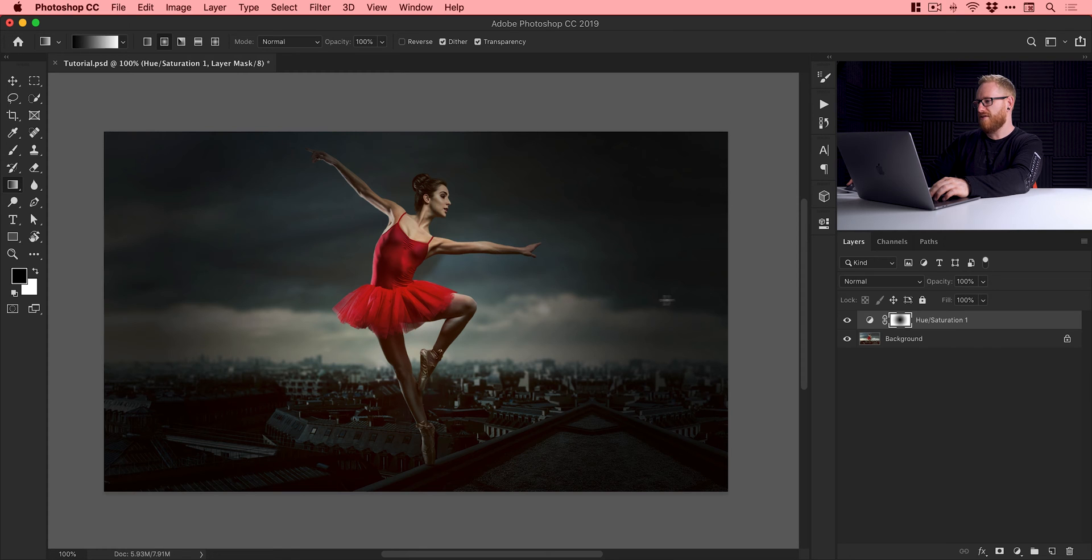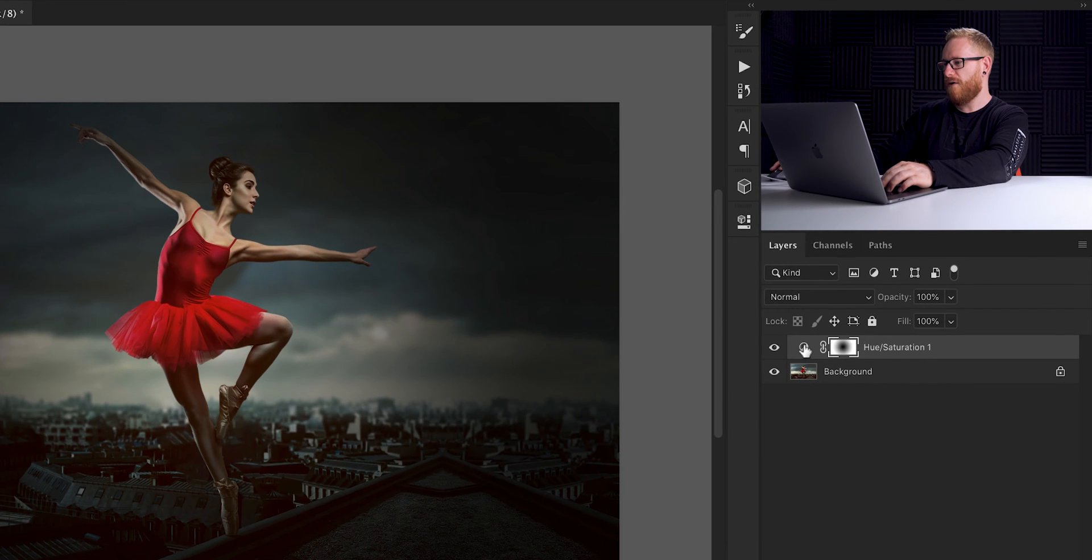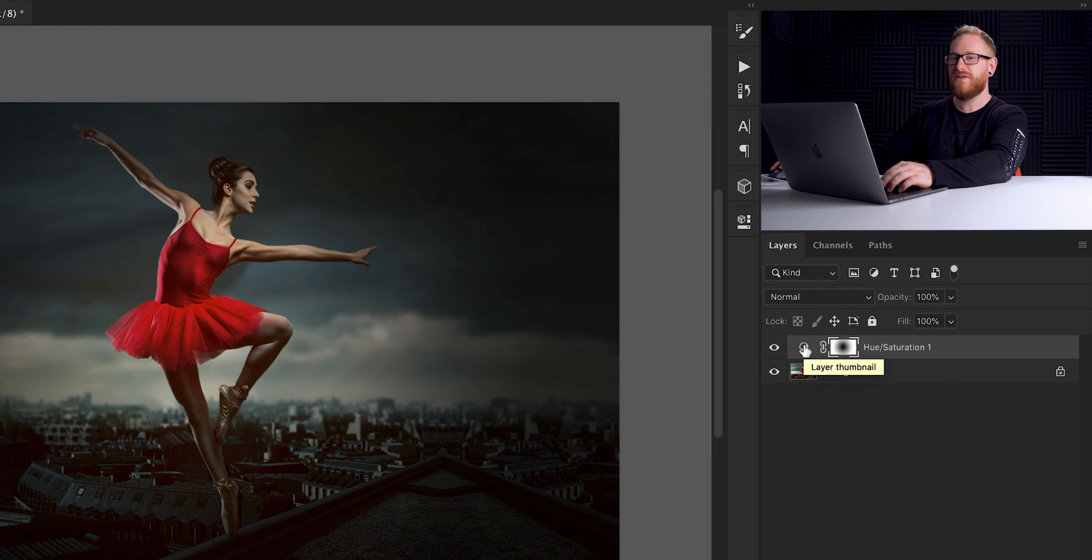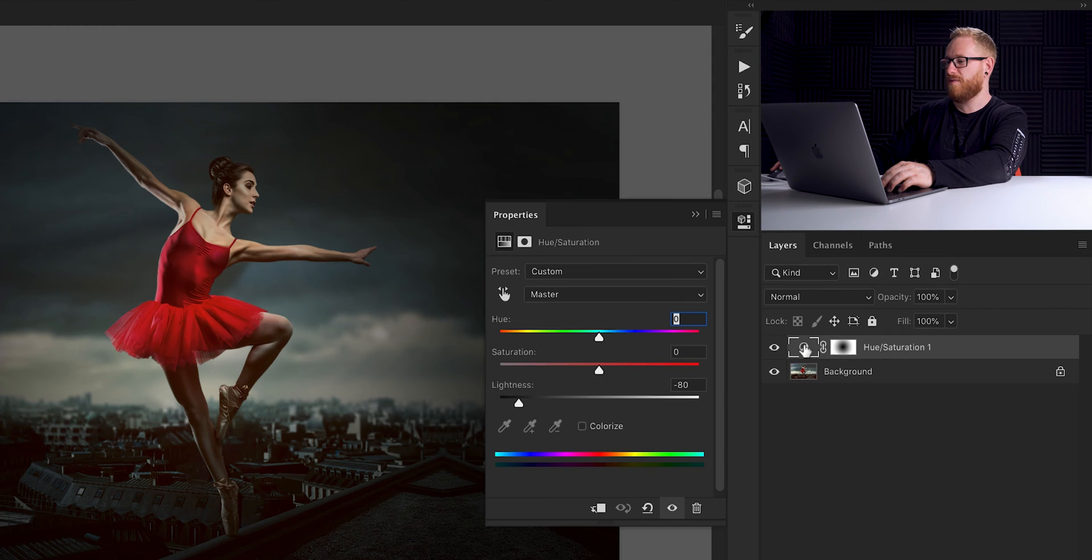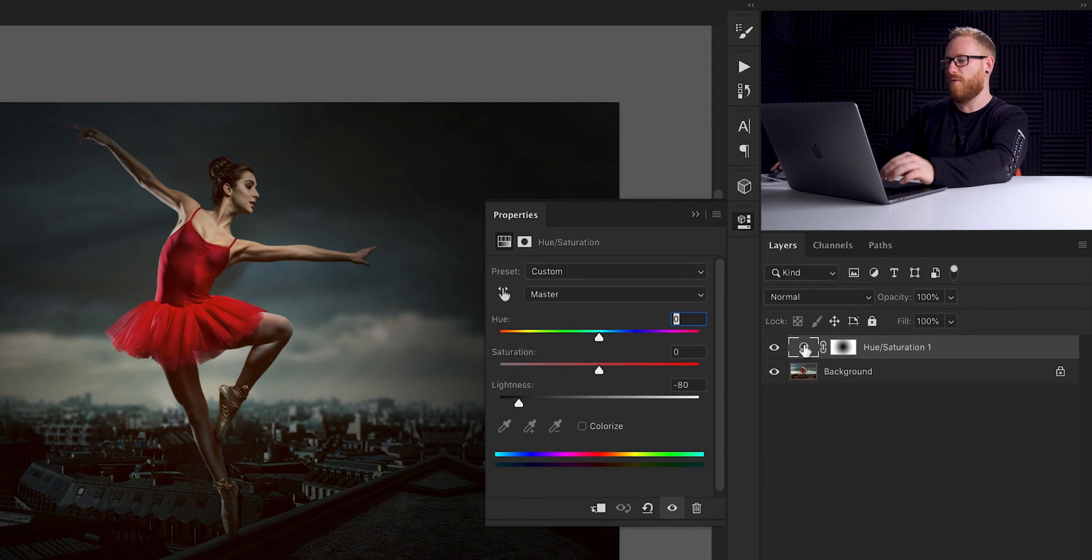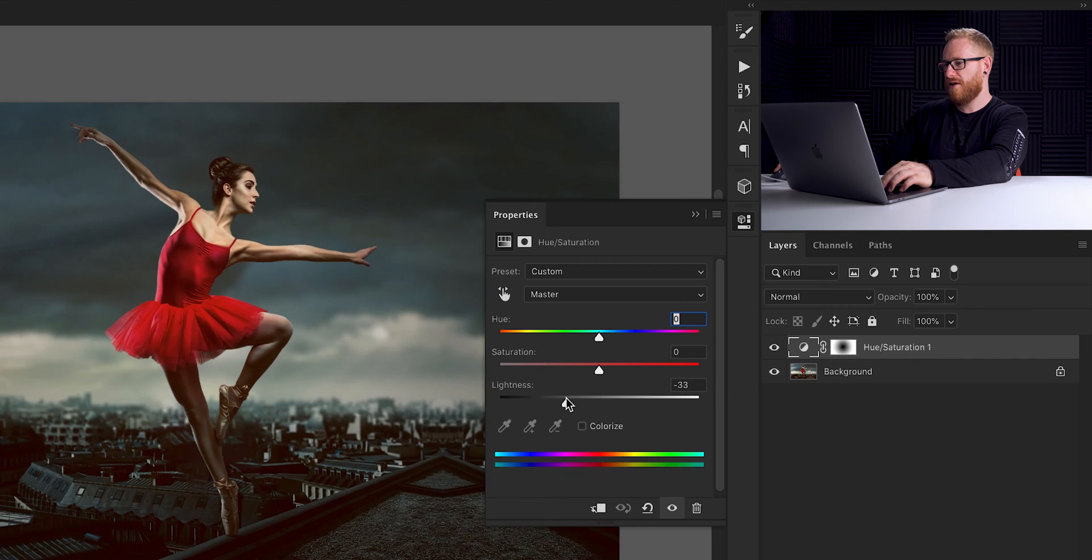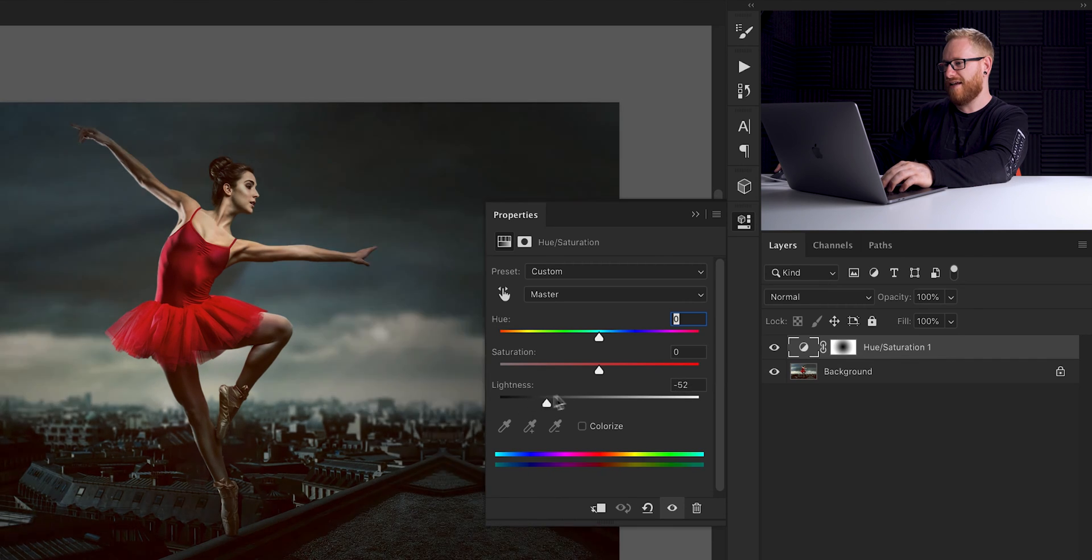So what we can do now is actually double click on the thumbnail for our hue and saturation adjustment layer. And now this is where we get a little bit more control. So we can adjust the lightness like so.